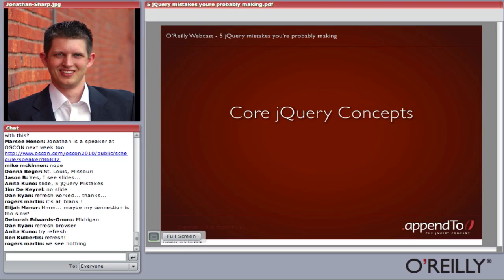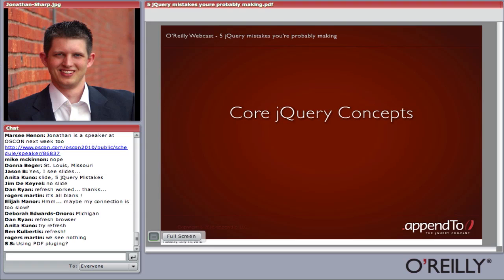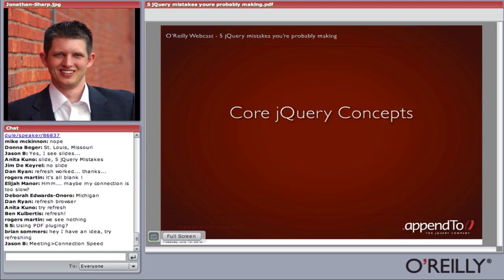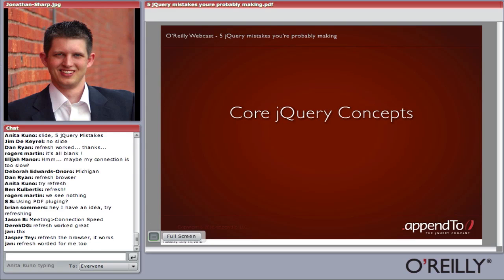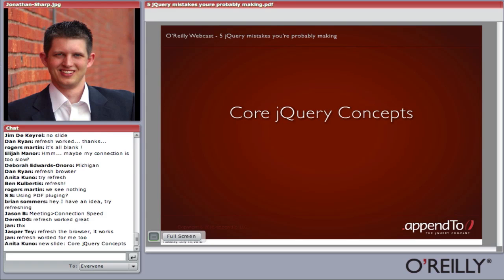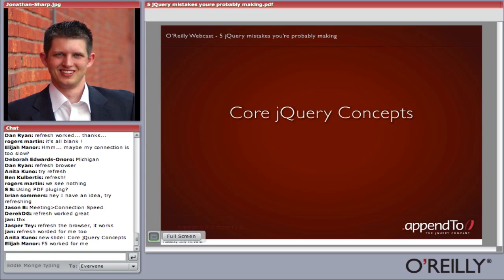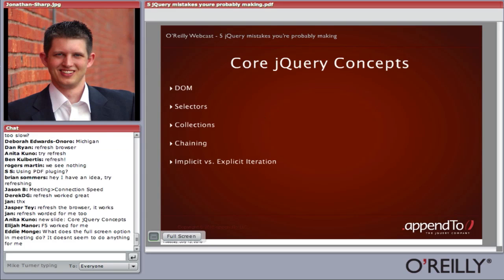Before we get into the five areas, I want to step back because there are some core jQuery concepts that are really important and kind of hidden as you first start using jQuery. jQuery has a very flexible, elegant API that makes it wonderful to get a return on a little bit of code very quickly, so it's easy to be a proficient jQuery developer. But there are a lot of things going on under the hood that developers don't necessarily understand.